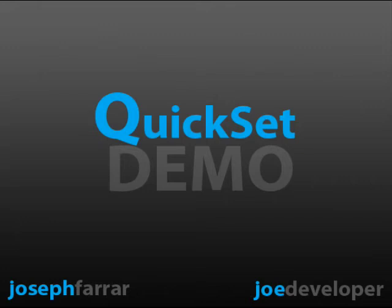My name is Joseph Farrar, and today I'd love to show you a great application that I think is going to change the way in which you configure your Broadsoft services.